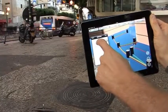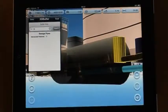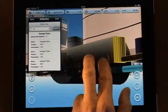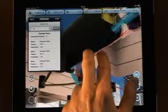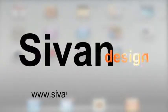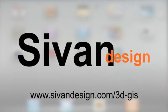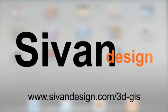Finally, I can create a safety distance to detect the utilities that will be affected by the maintenance activity, and send this list by email. For more details, visit us at syvandesign.com and go to the 3D GIS page.